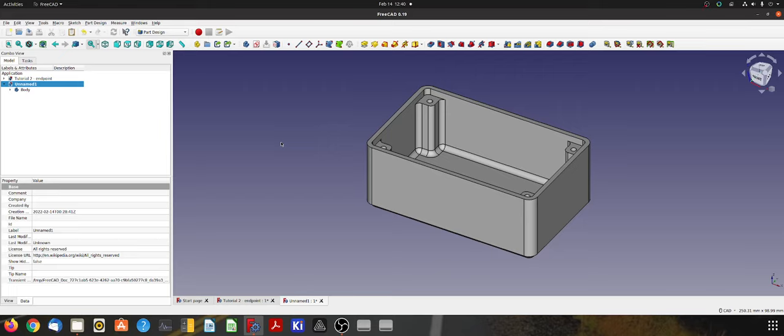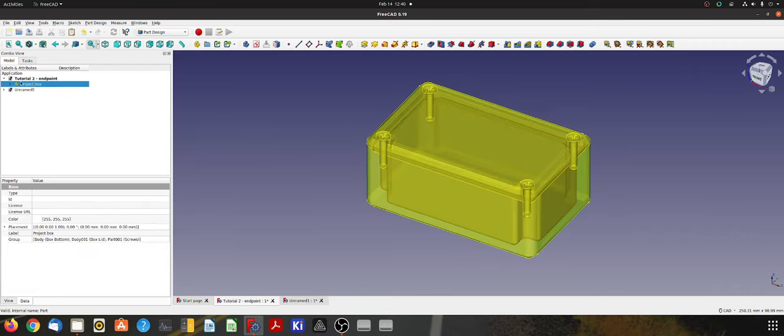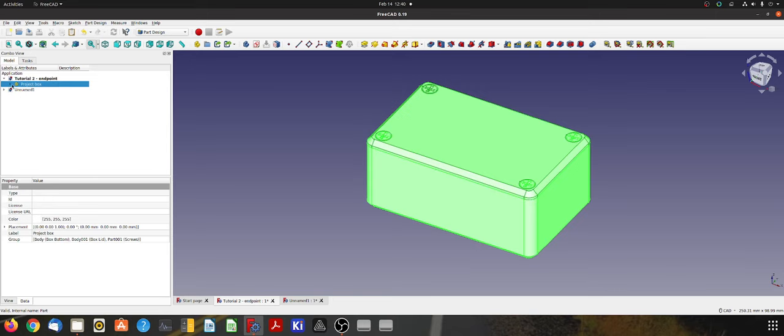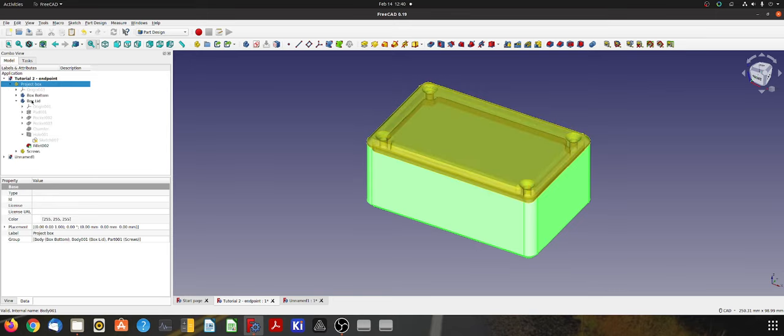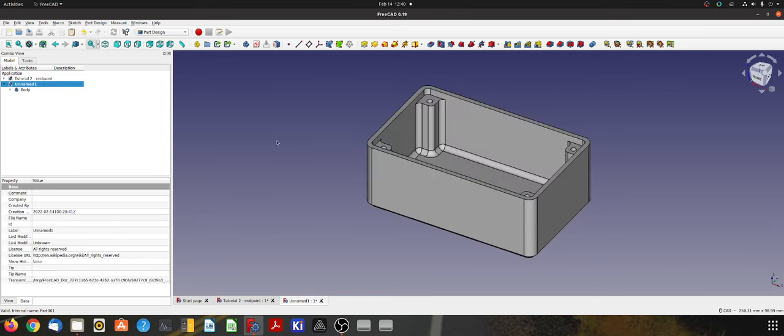Hi and welcome back. In the last video I showed you how to make the bottom of our little project box and in this video I'll show you how to make the lid. So let's get started.